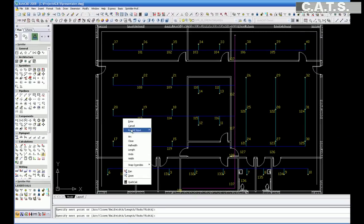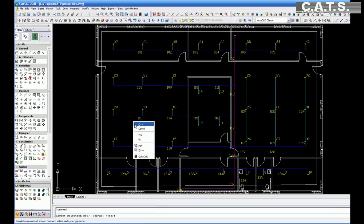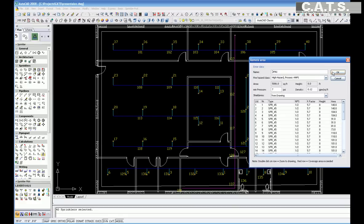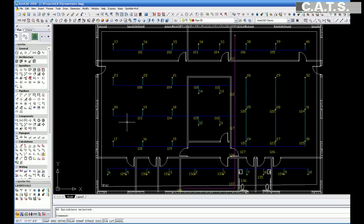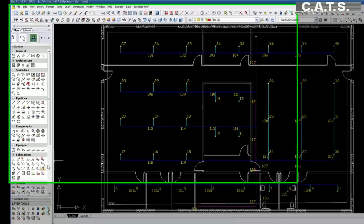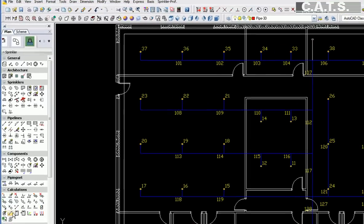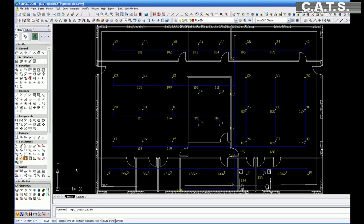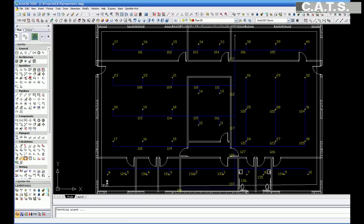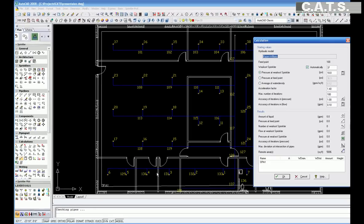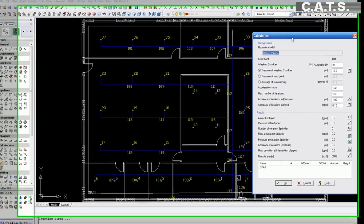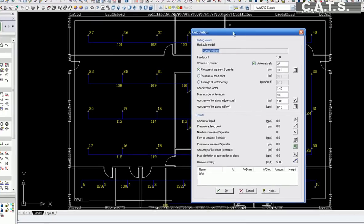Prior to the hydraulic calculation, you have to recheck the starting values. You can modify or select the starting values indicated. Select OK. You will now see the piping lengths, fittings, type, and quantities of the fire sprinkler heads.